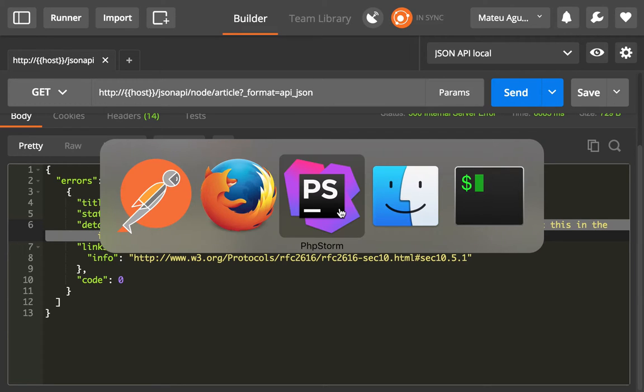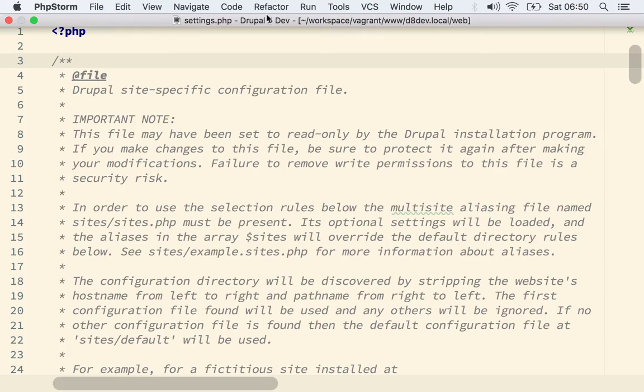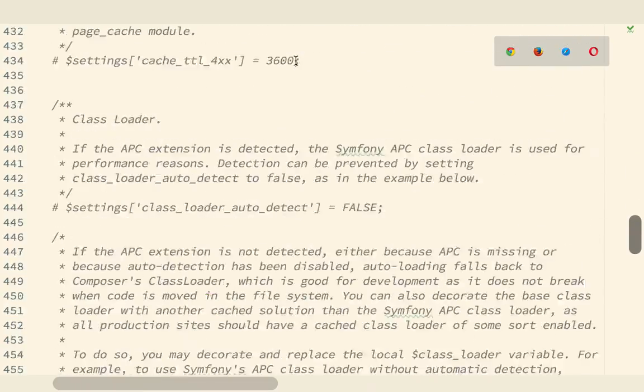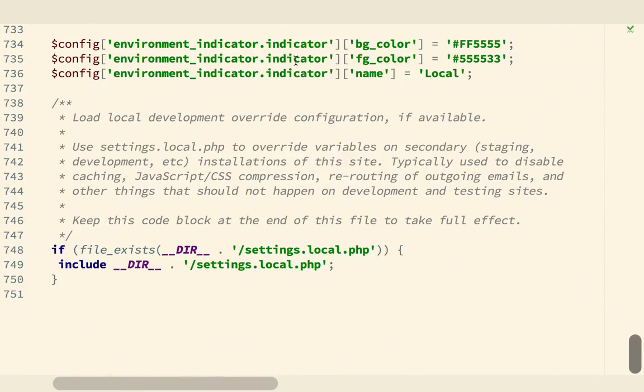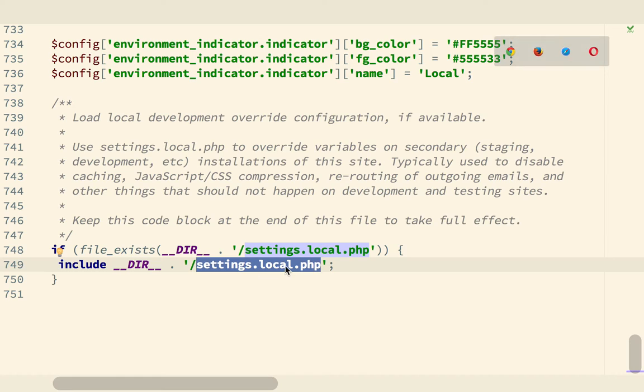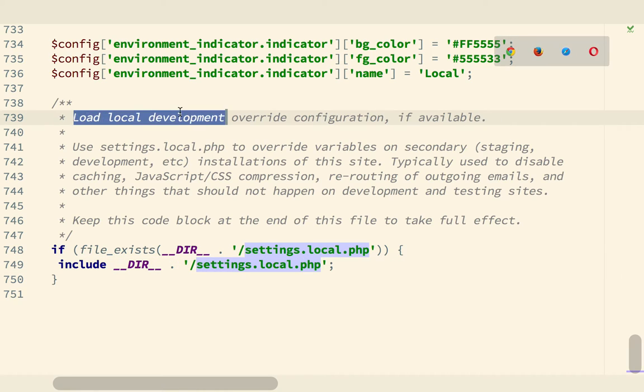Assertion errors are turned on usually on the local environment. So I'm showing you my settings.php file. And at the end you will see that there is the conditional inclusion of settings.local.php and that is usually used only for local development and that's where you want to enable your assertions.